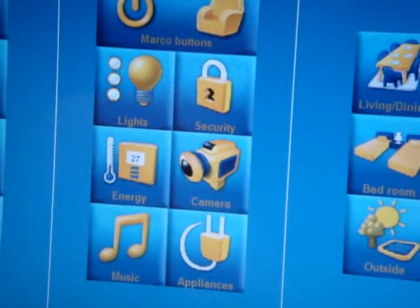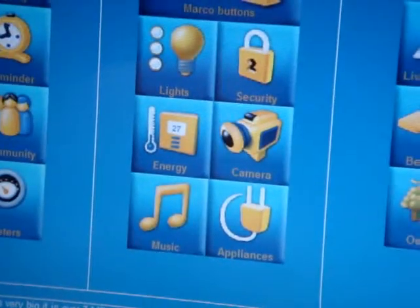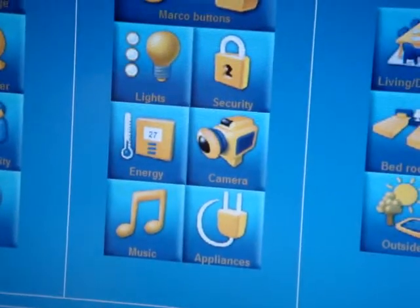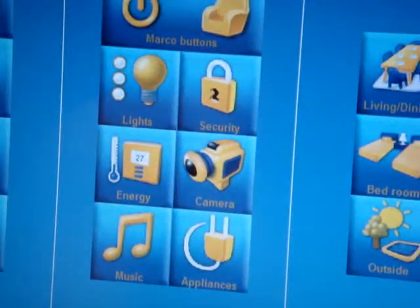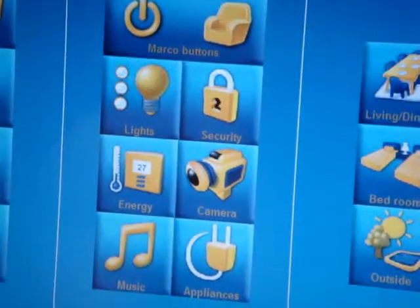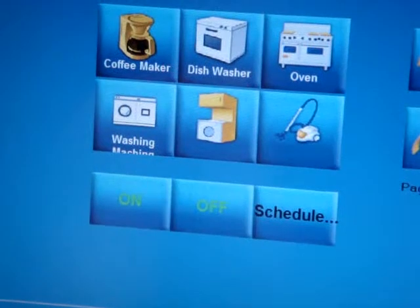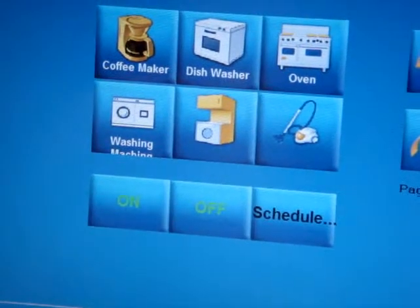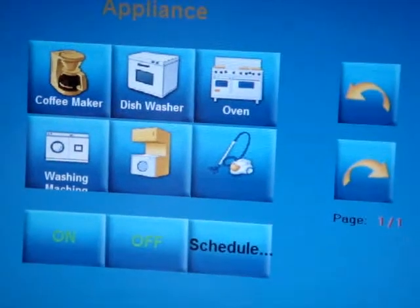We are still in the central home control. As we can see, we will go to home appliances. In the home appliances we can see that there is coffee maker control, dishwasher, oven, etc.